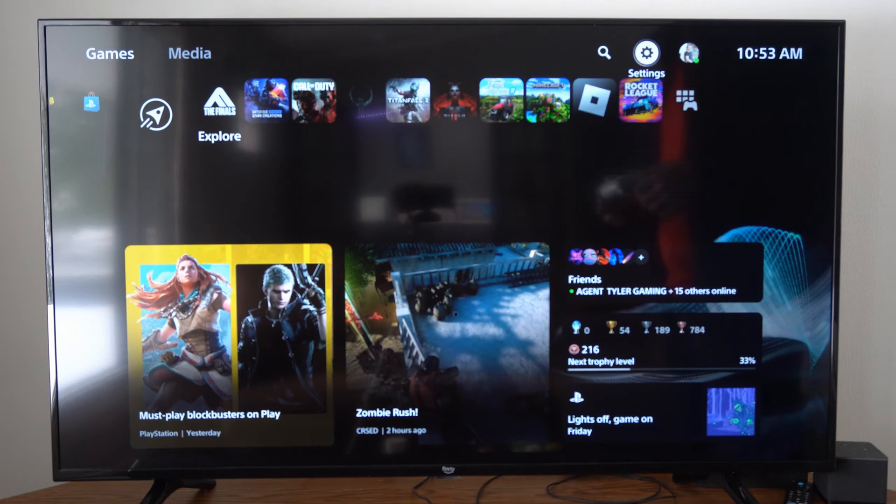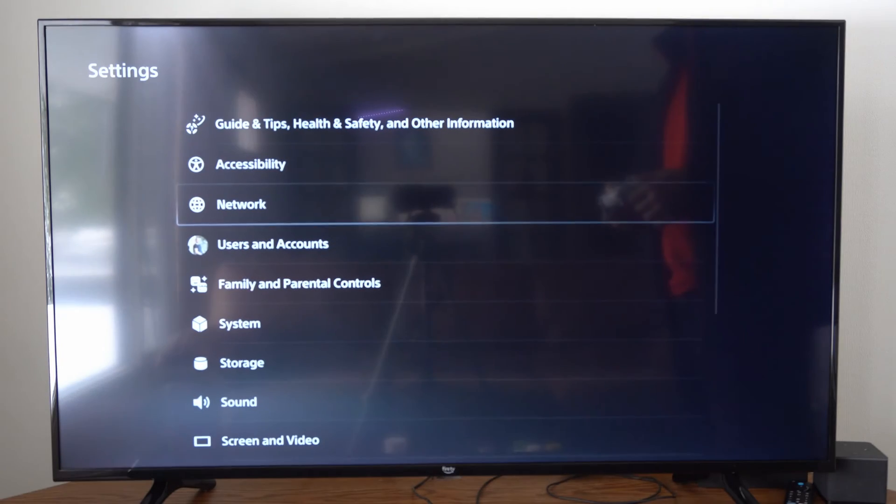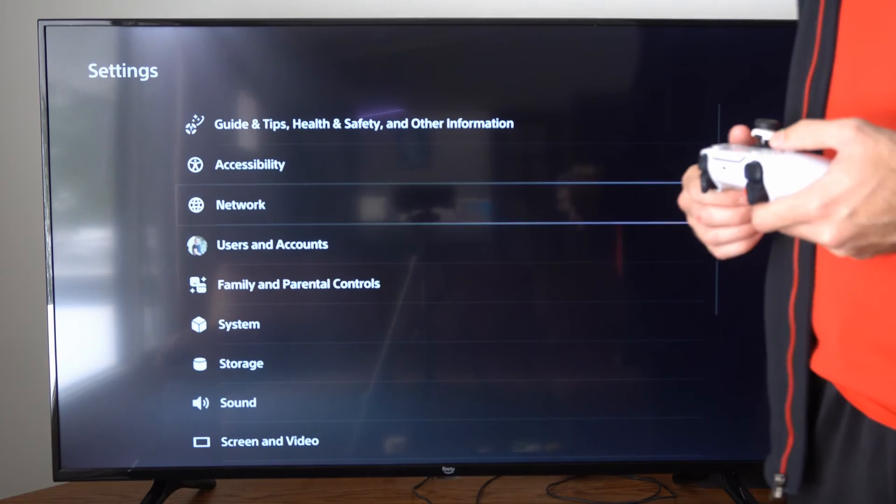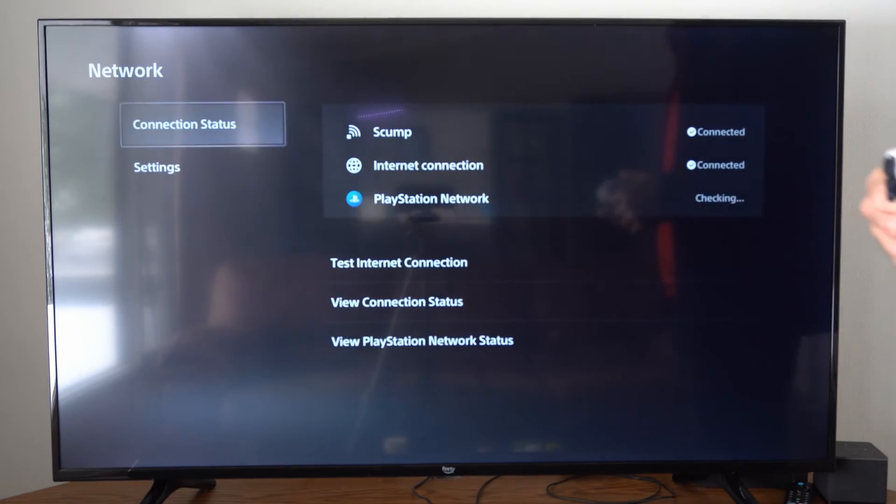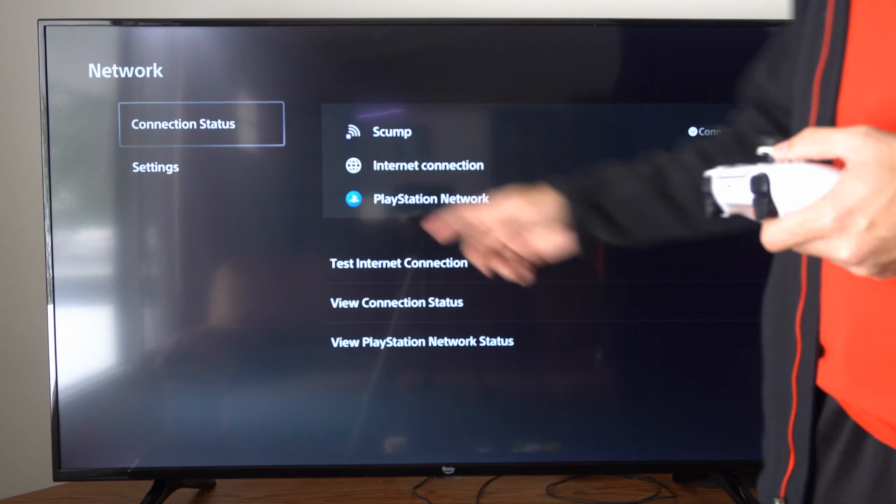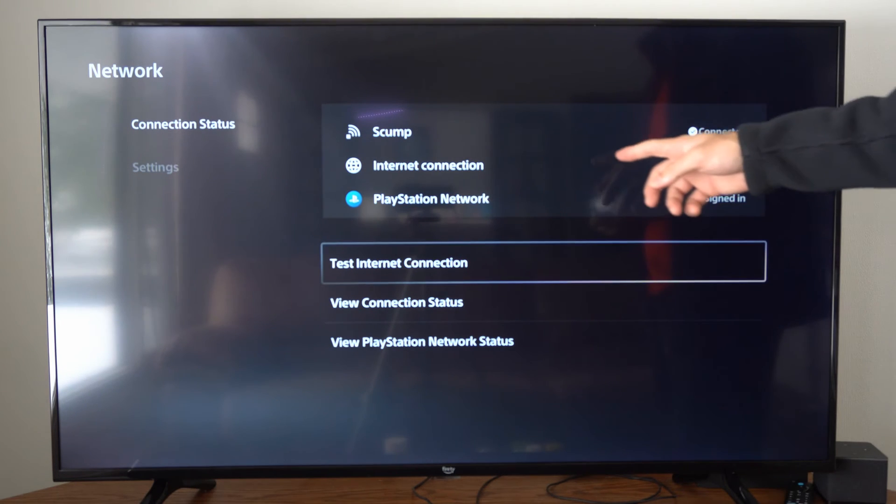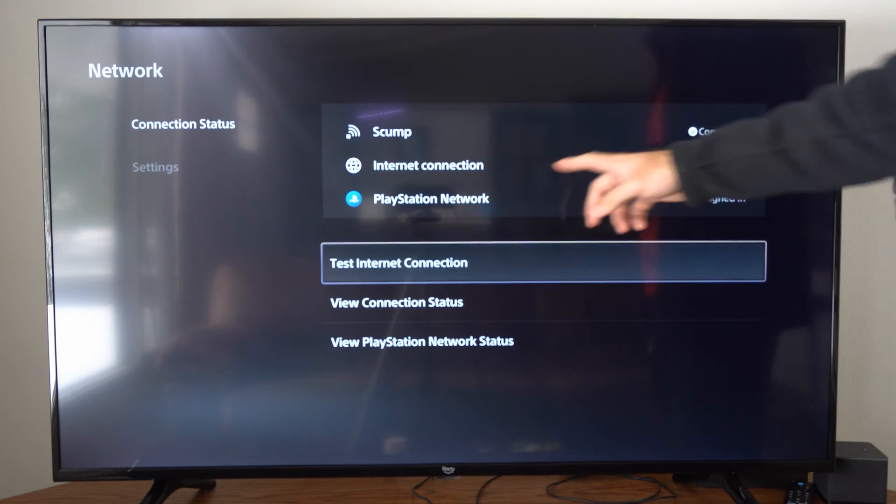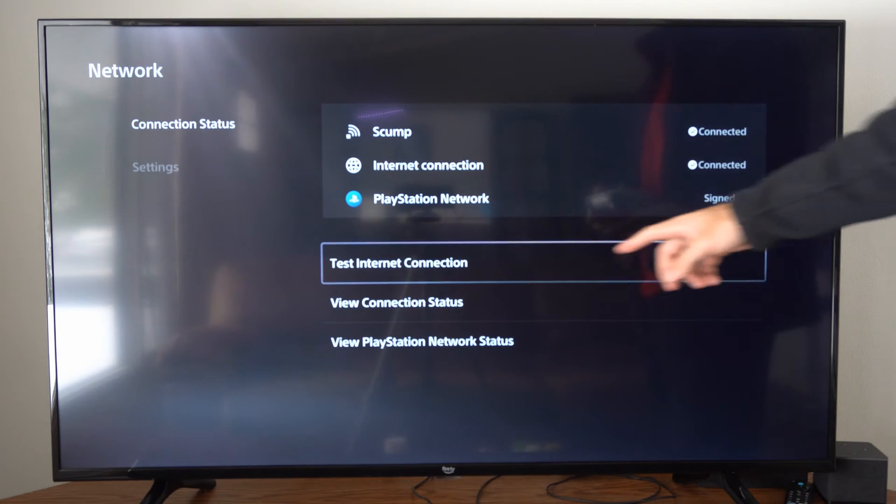So on the home screen, let's go on over to settings right here, then go to the third option down, go to network. Then go to connection status and you can see your currently connected internet and everything is working and connected.